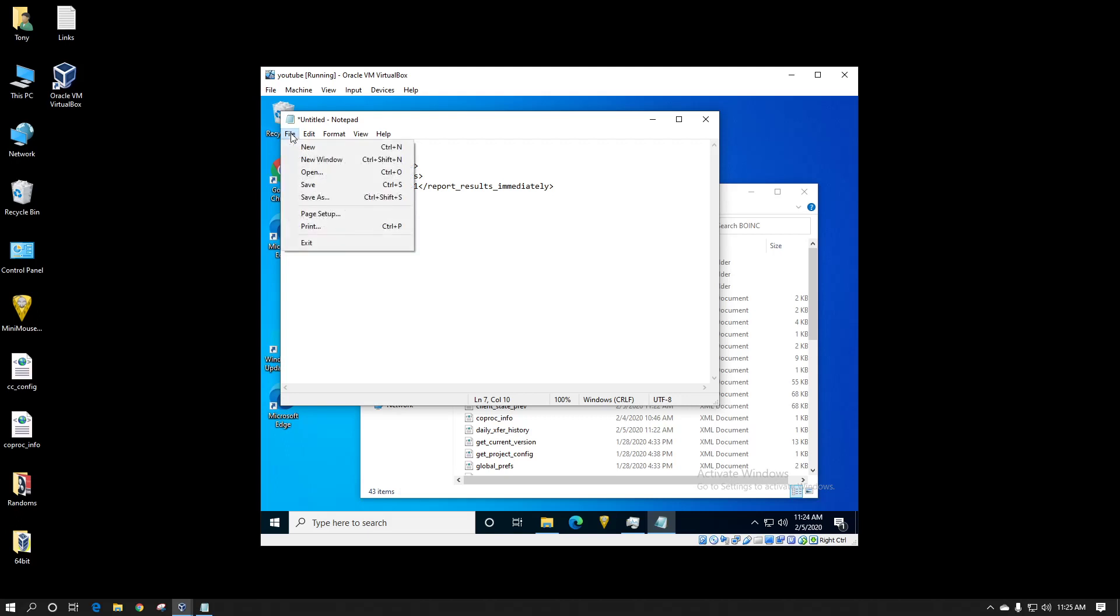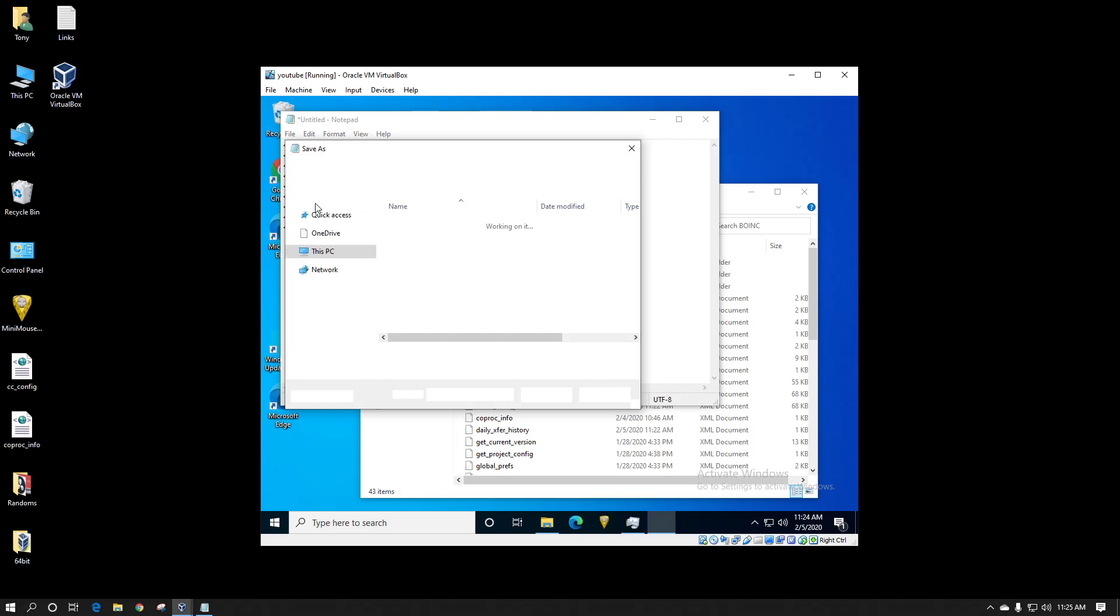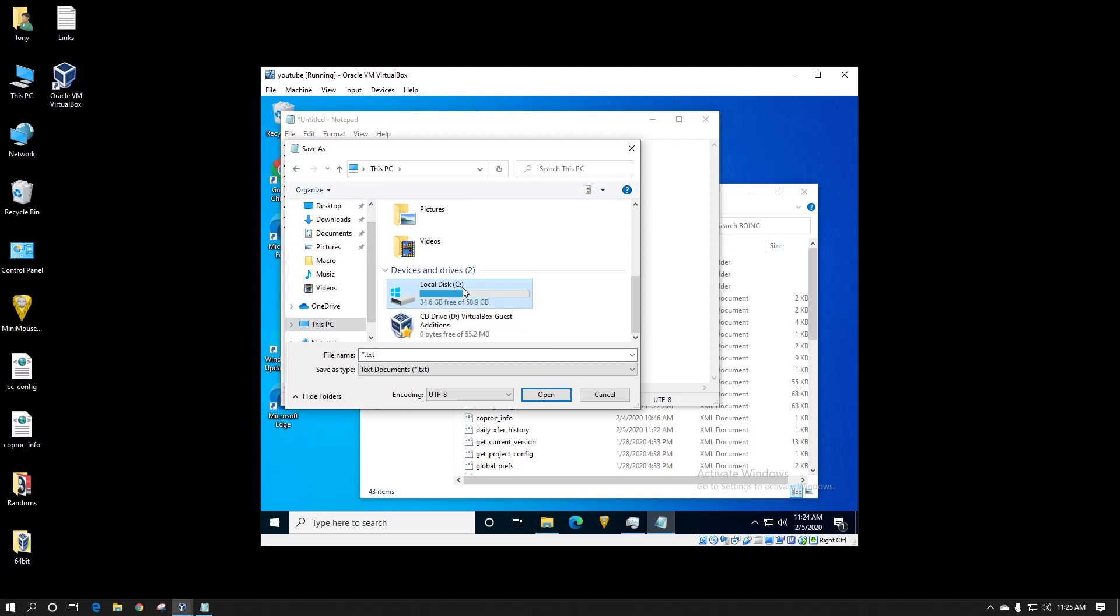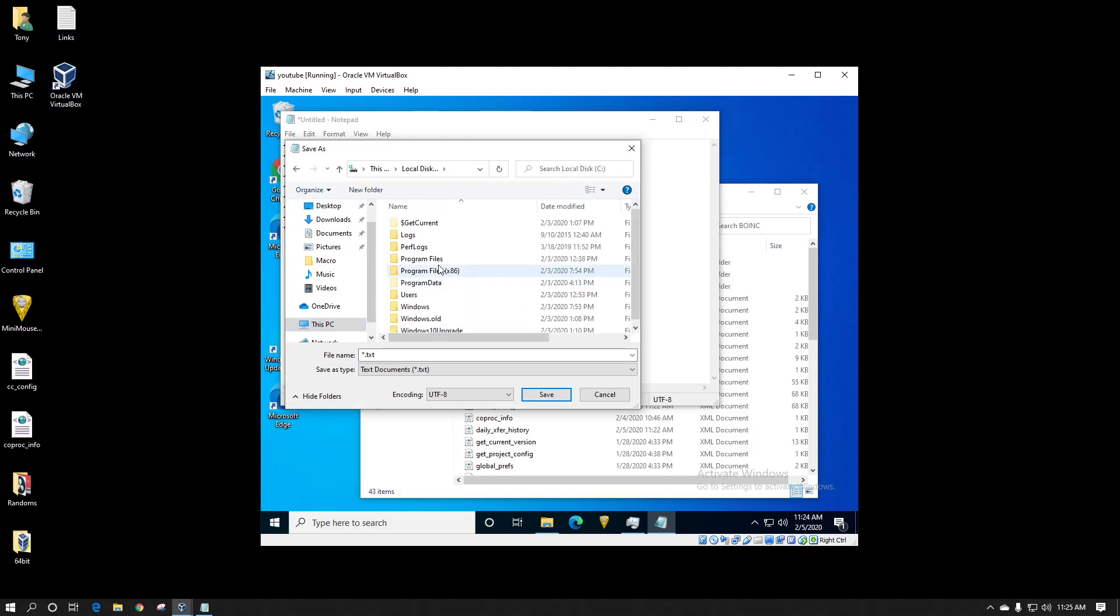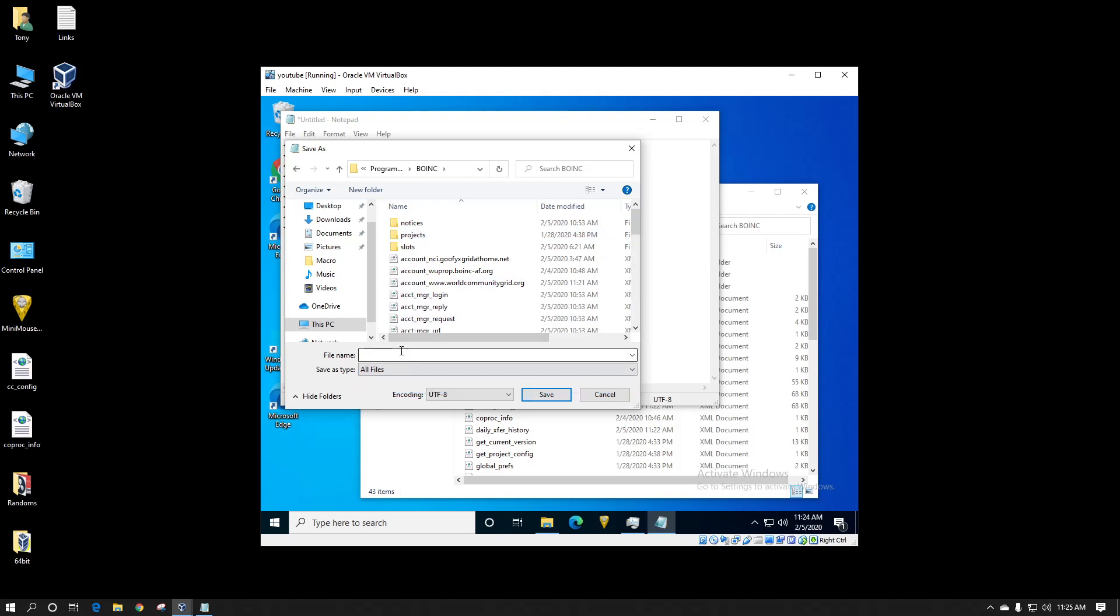Now you want to go to file, save as, C drive, program data, BOINC, and it's in this folder here. You want to do this drop down box, select all files because we do not want this to be a text file we want it to be an XML and we would name it cc_config.xml.